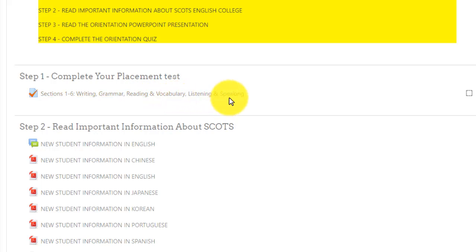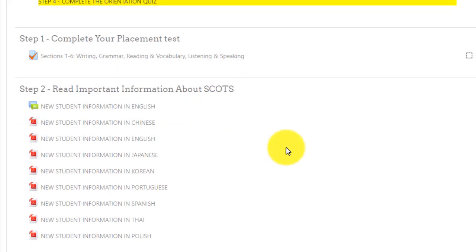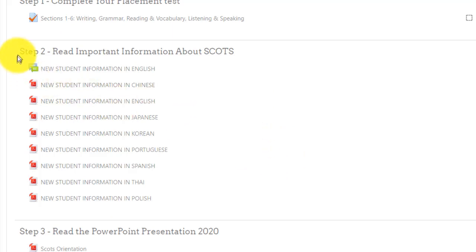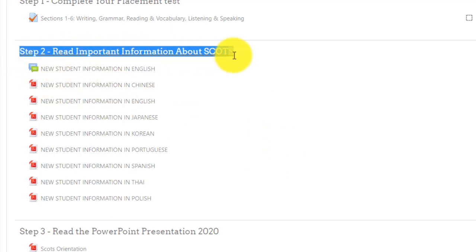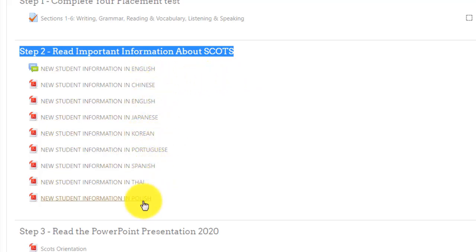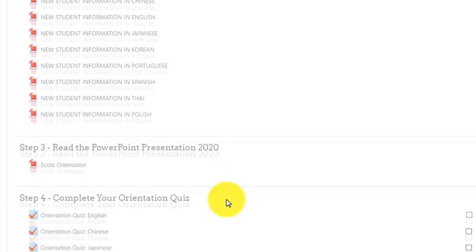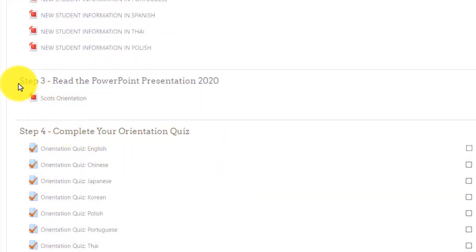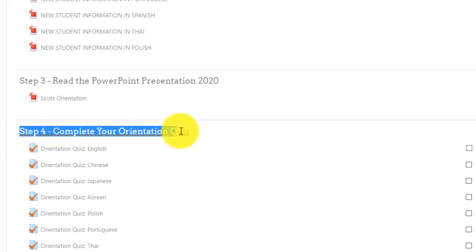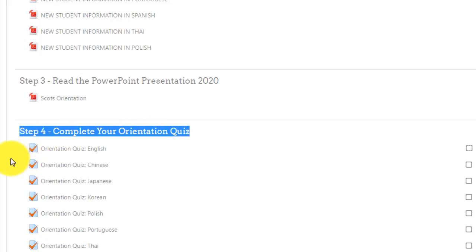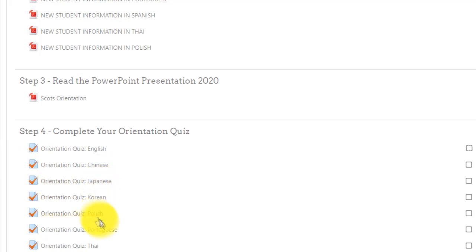Step 7: read important information about Scots English College. If you cannot find your first language, please read it in English. You can also look at the orientation PowerPoint presentation. Finally, finish your orientation with a quiz. You must answer 10 questions to complete the quiz. Choose the quiz that is in your first language.